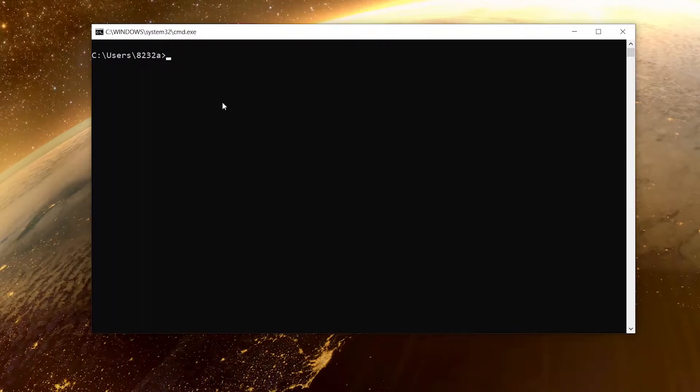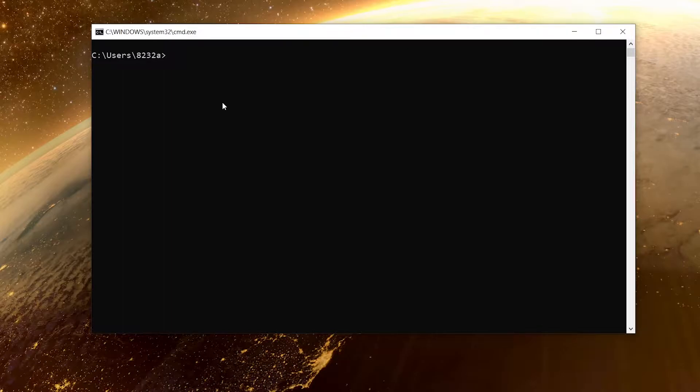What's up everyone, welcome back to this YouTube channel. Today in this video I'm going to show you the easiest way to convert your Python project into an executable exe file. For that we need a library called auto-py-to-exe.